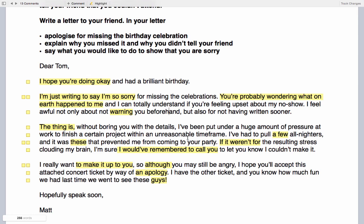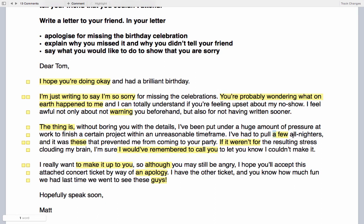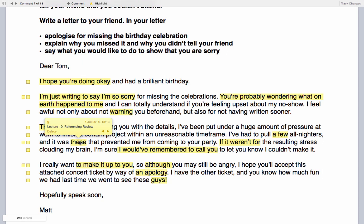'I've had to pull a few all-nighters, and it was these that prevented me from coming to your party.' Two highlighted expressions here: 'a few' — many people make the mistake of dropping the article, which is a common grammatical error covered in Lecture 18. The word 'these' is a demonstrative pronoun — we use these to reference earlier elements of the sentence or paragraph to avoid repetition and increase coherence and cohesion, covered in Lecture 10, referencing review.